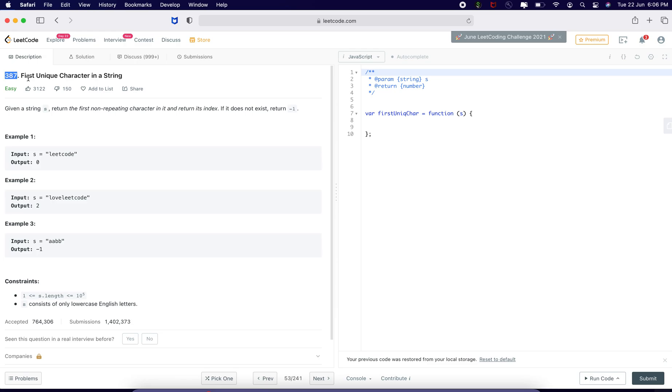The question number is 387, first unique character in a string. And I am going to solve this problem in JavaScript. Let us read the problem.